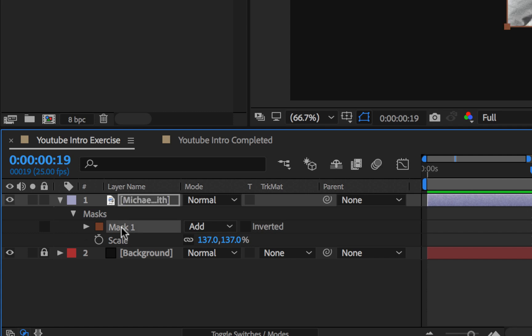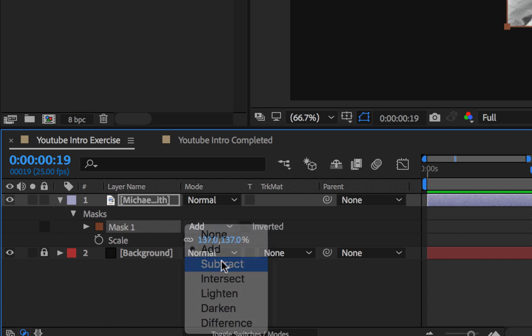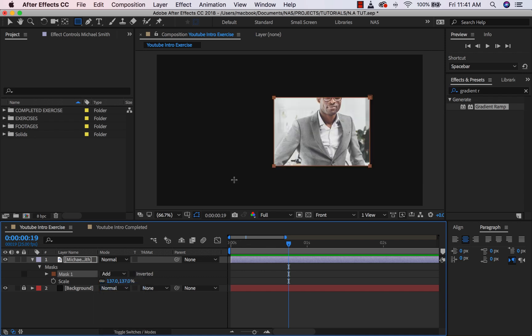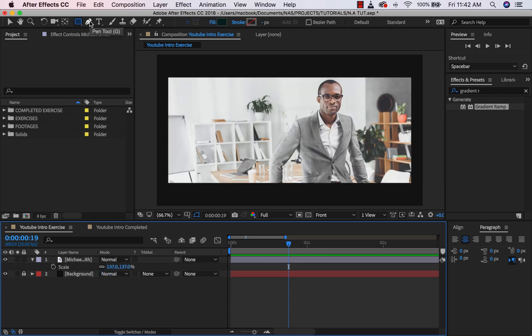If you come to your image you can see we have a mask here already. There are different kinds of modes — if you click on 'Add' we have 'Subtract', which does the opposite. You can check out the rest and see what they do, but these are the two major modes. I'm going to leave it on 'Add' and then delete this.